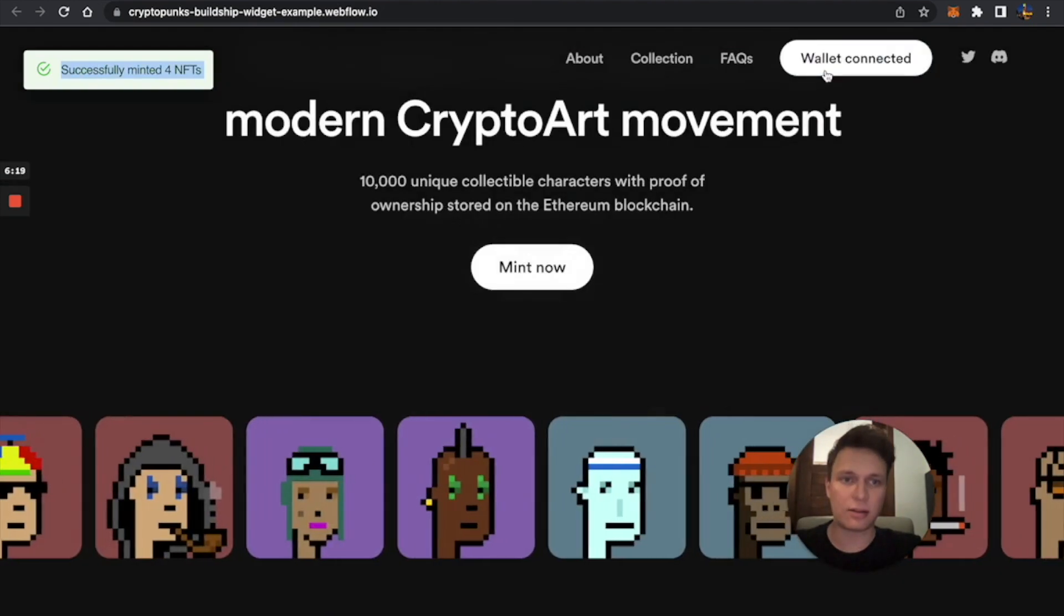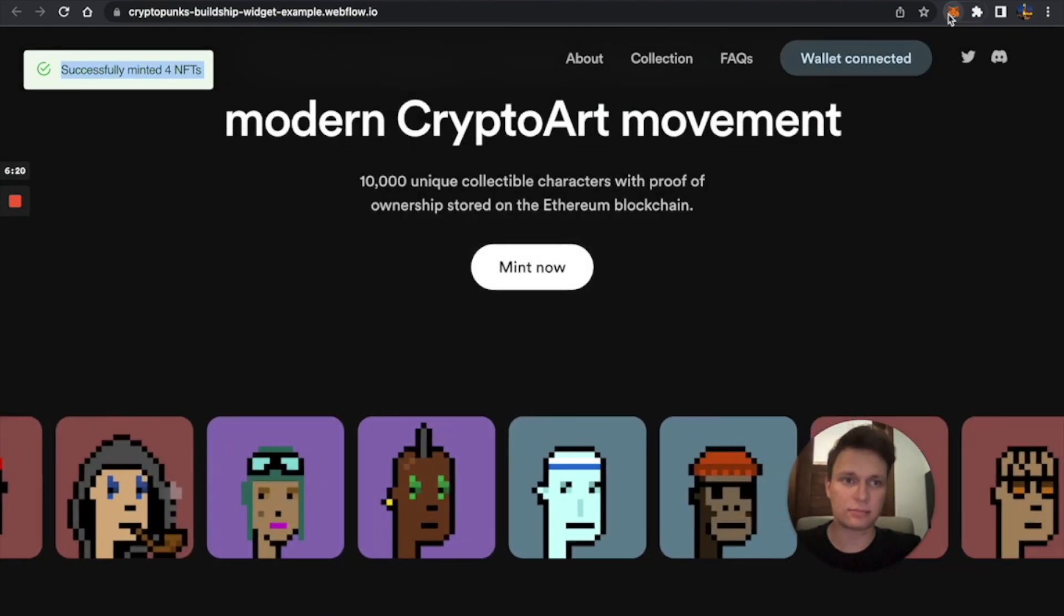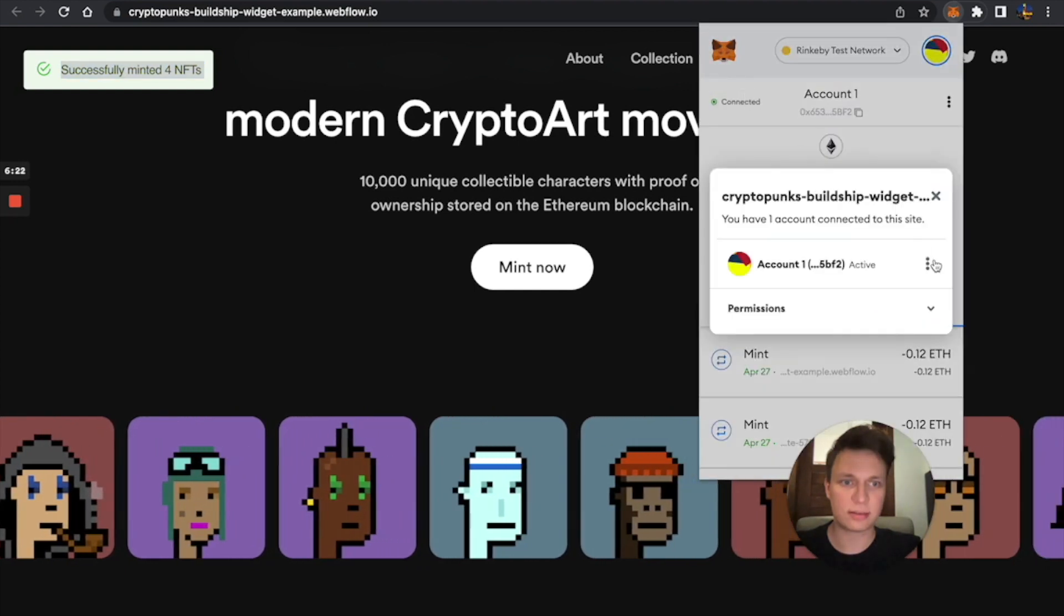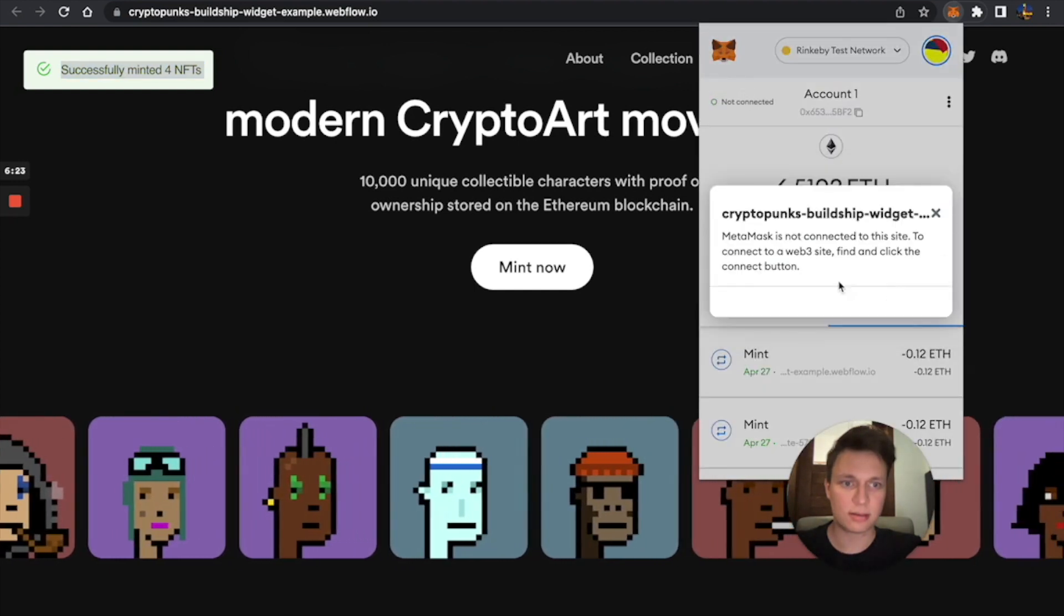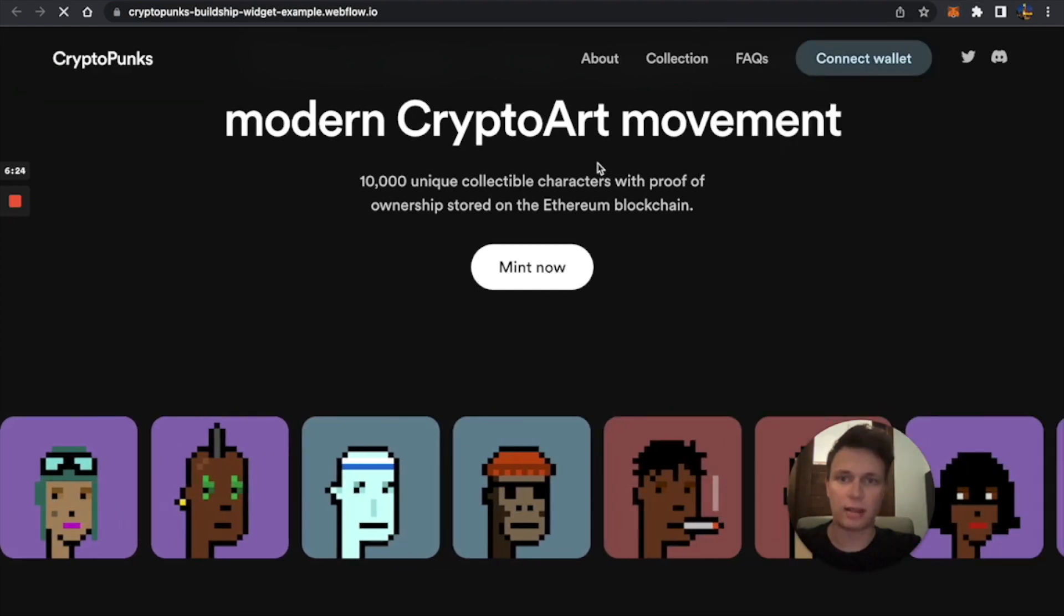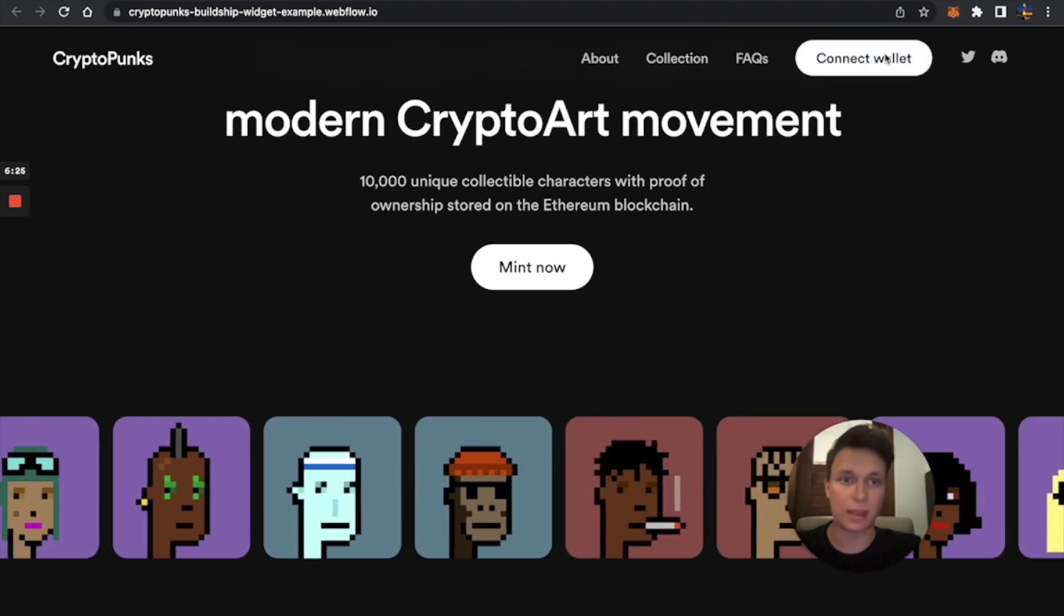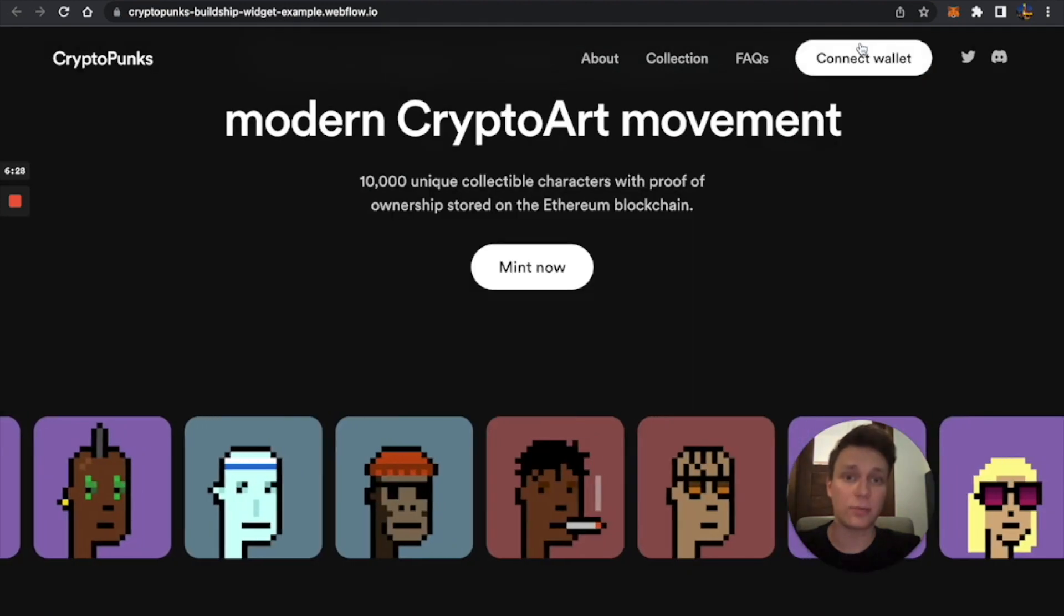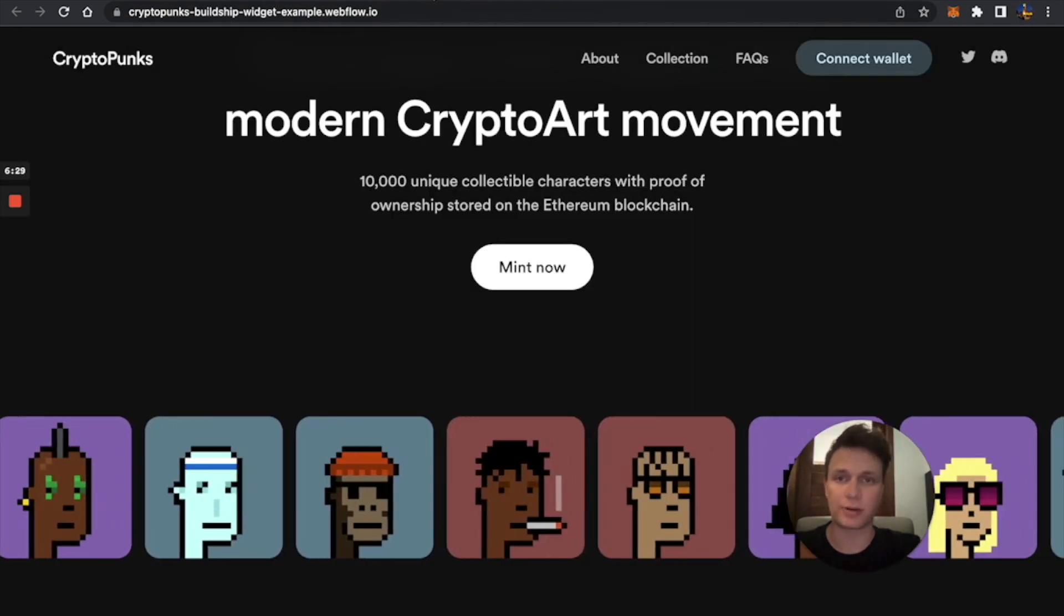And you can also disconnect your wallet. See, the connect wallet button also works.